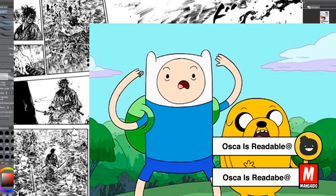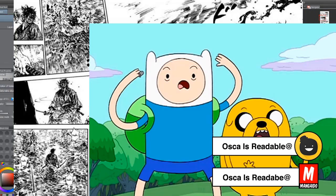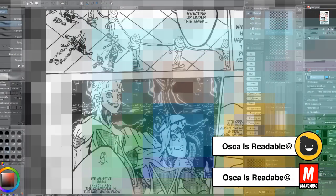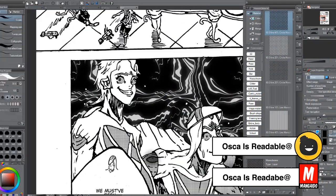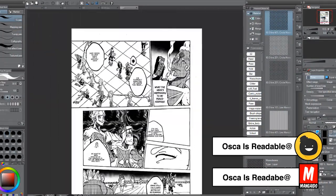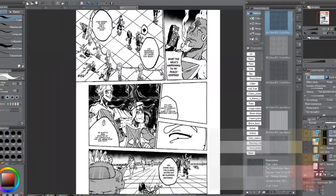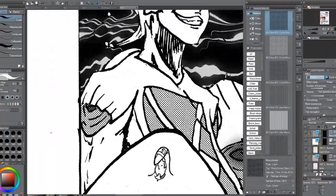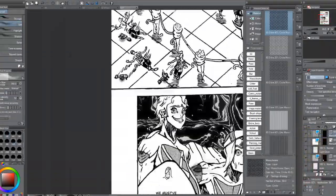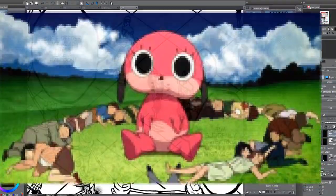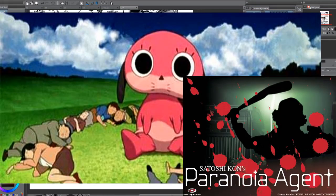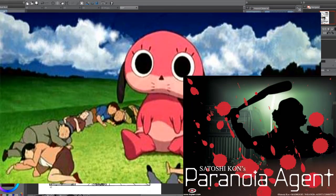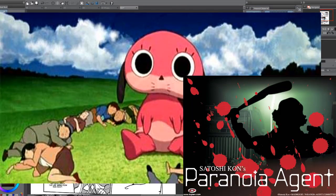I remember as a child I'd stay up until 12 to wait for Adult Swim to start. On Adult Swim there was this eastern cartoon called Paranoia Agent which was targeted towards adults. When I had to watch this show, I'd enjoy the theme song. However, when the show started I had no idea what was going on.